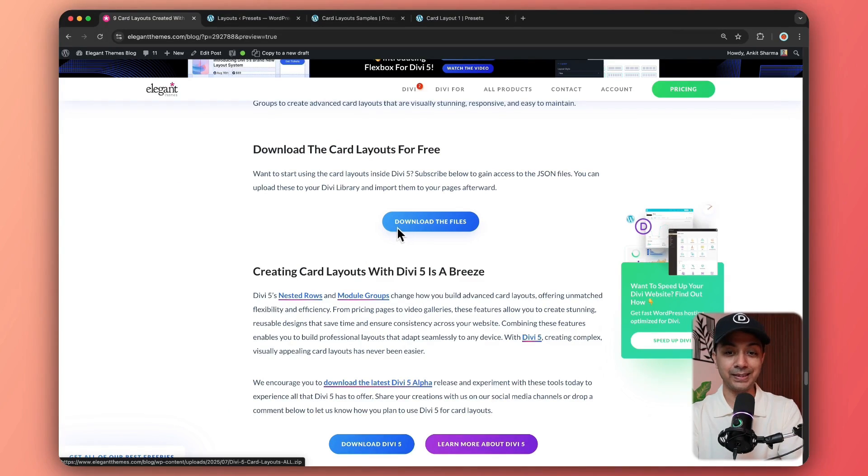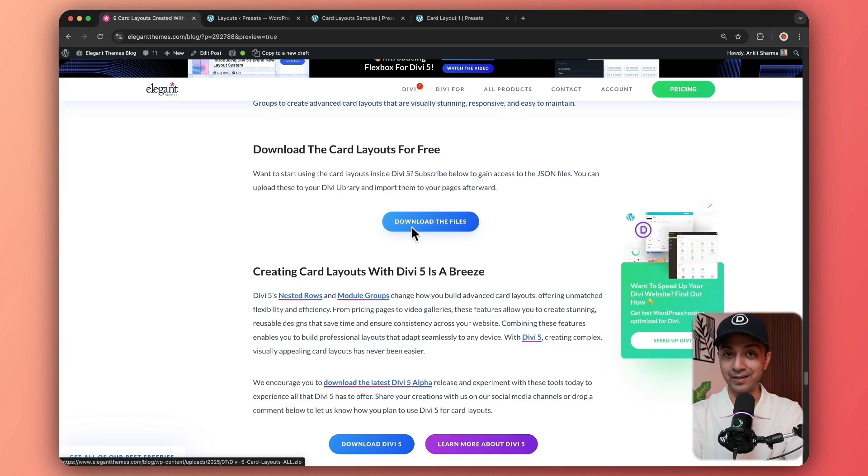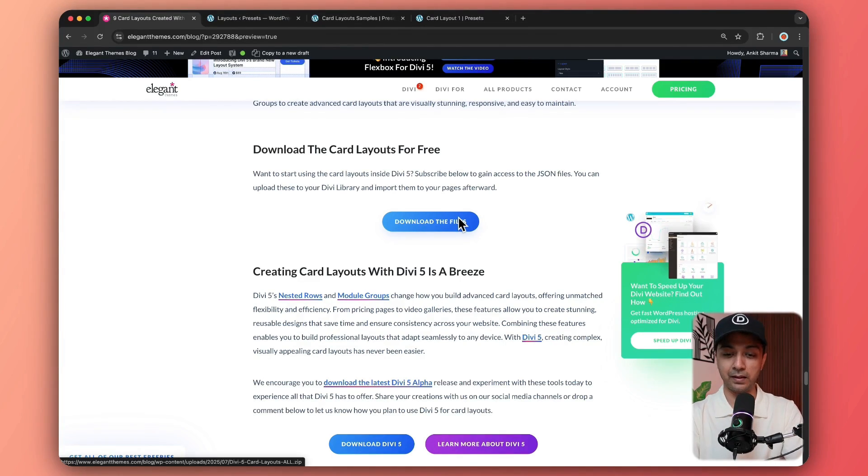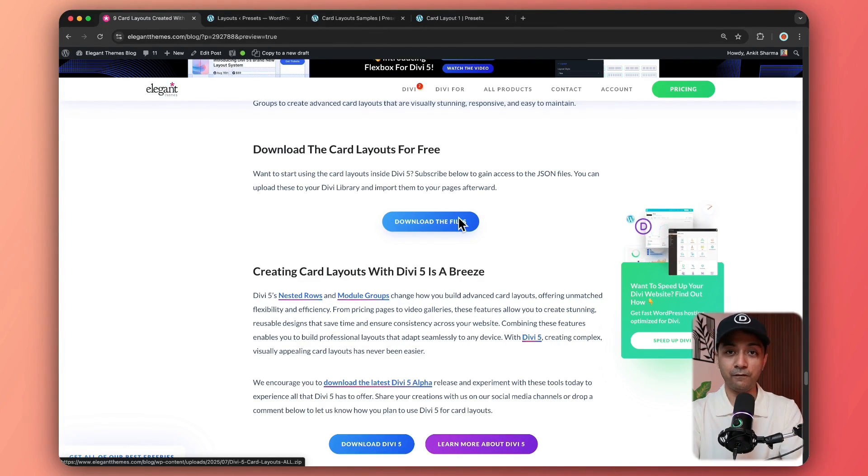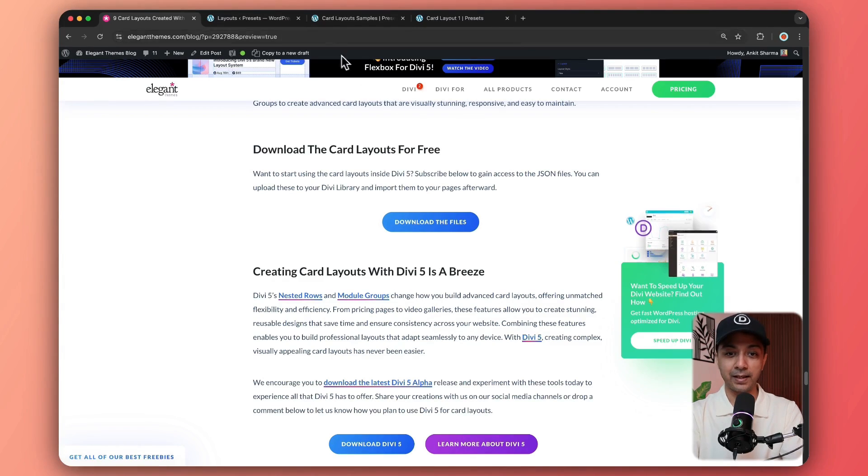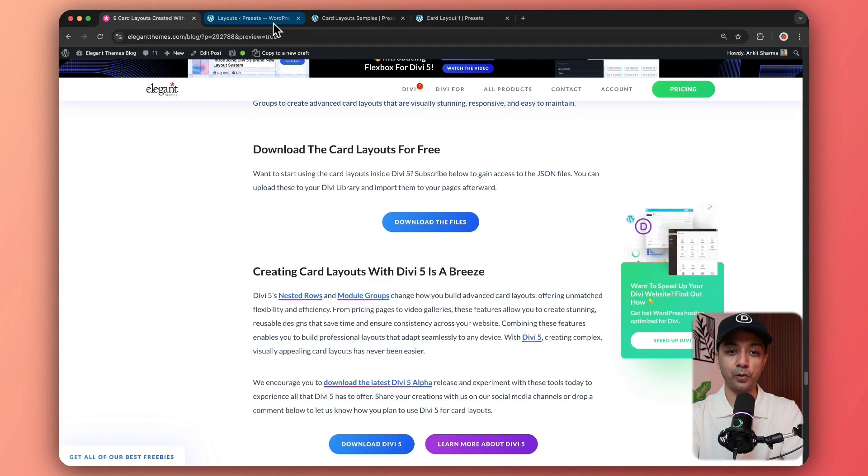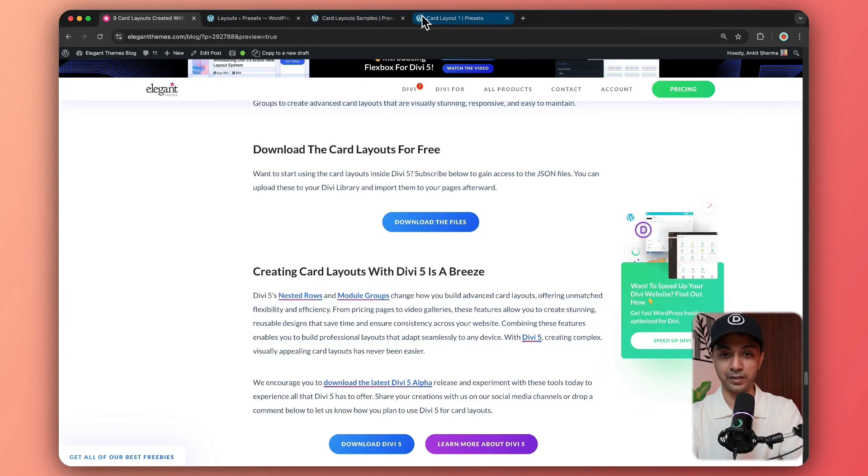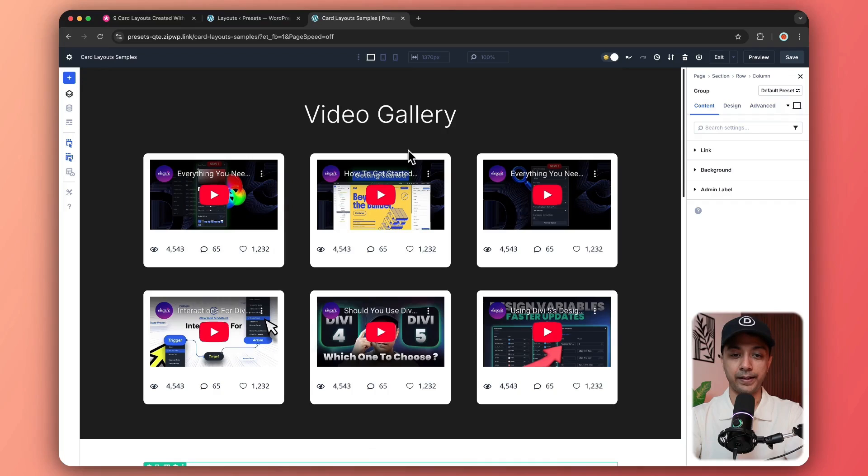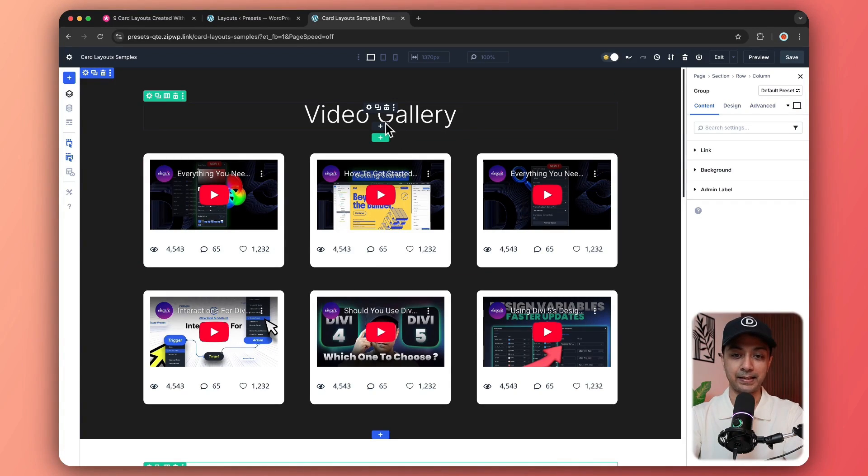And go to the bottom of this blog post to download all these card layouts. And all you need to do is just enter your email address. And you will see this download file button. And once you do that, just import the files in your Divi library. And you can import it on any page. So let's come back here.